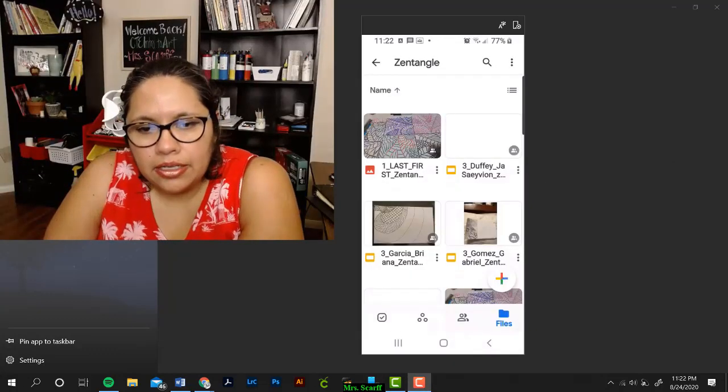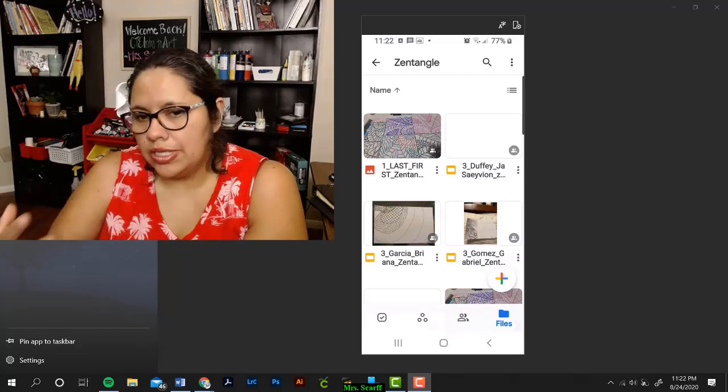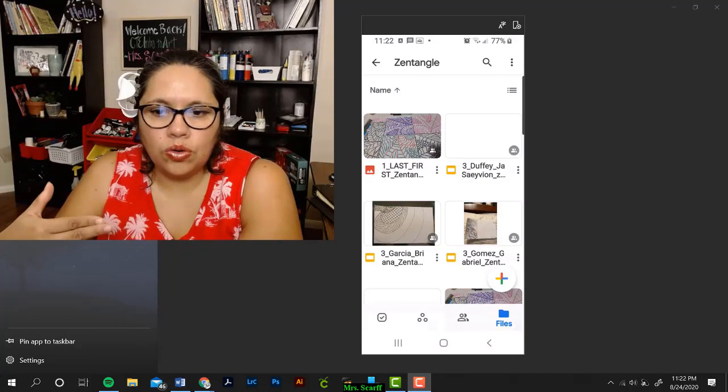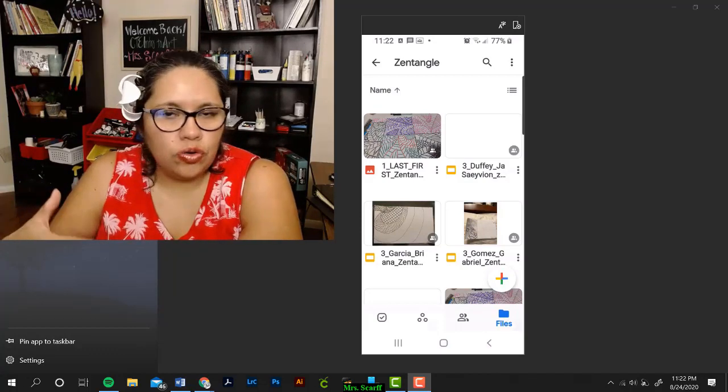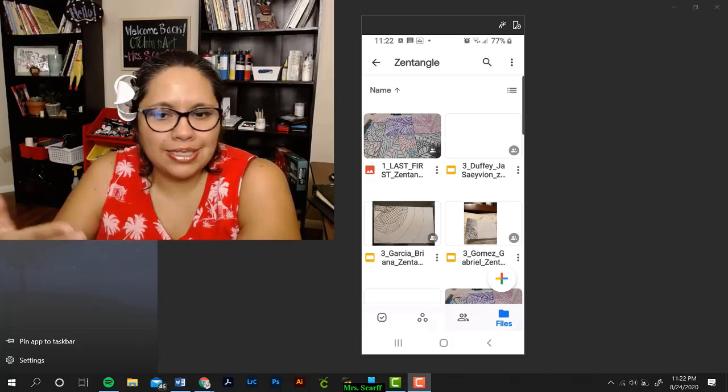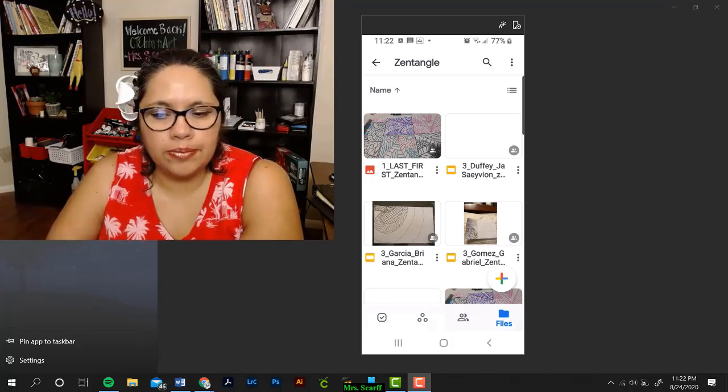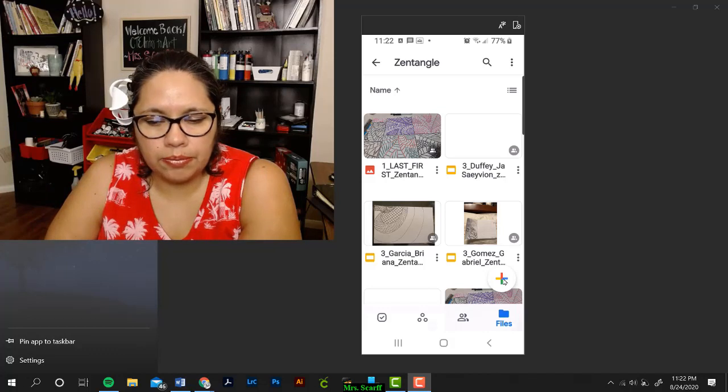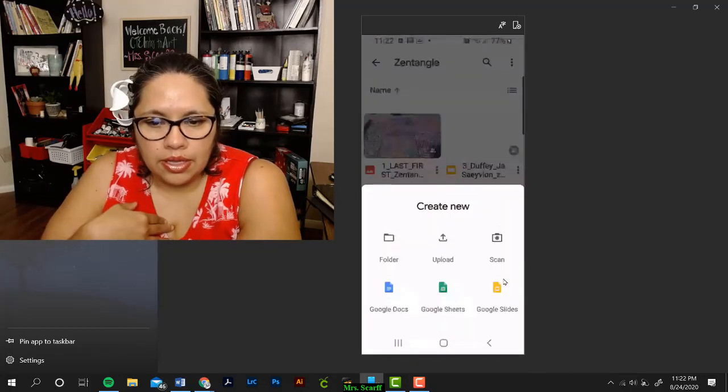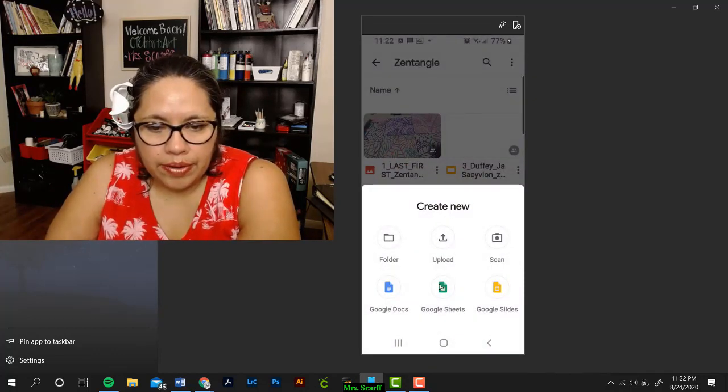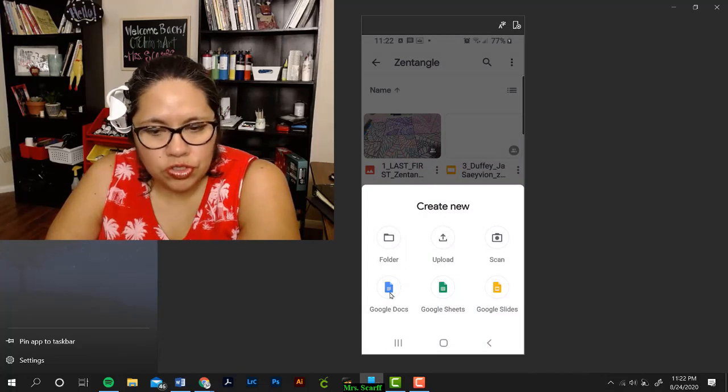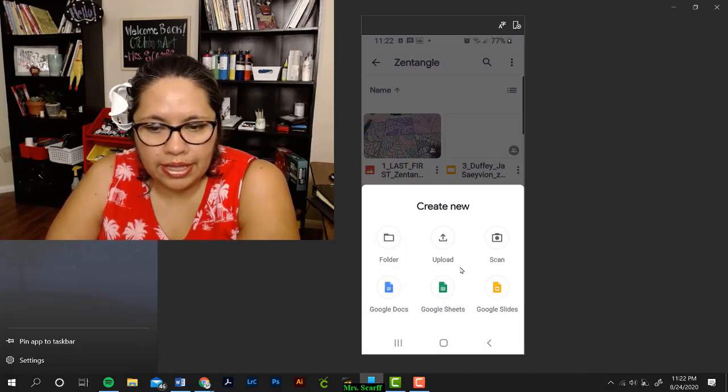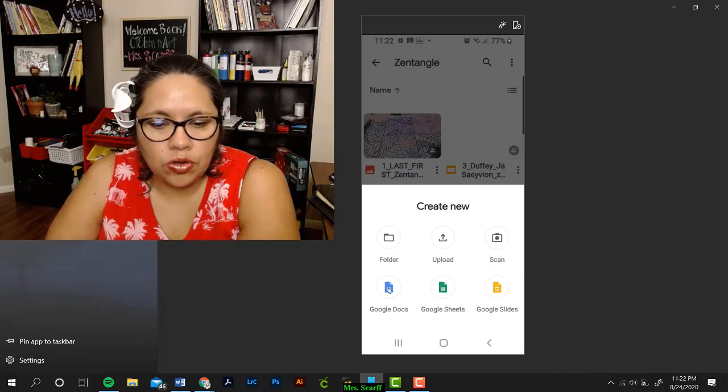Depending on the assignment, you might need to turn in a document, or a slideshow, or a picture. First, let's practice turning in a Google document. Click on the plus sign on the bottom right-hand corner, and then click where it says Google Doc. But you have different choices—you can create a sheet, you can upload a file. So, let's go to Google Doc.